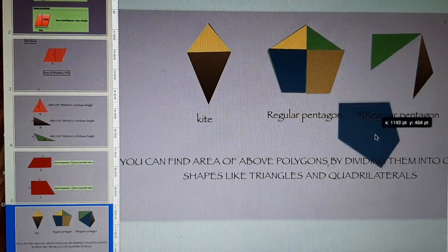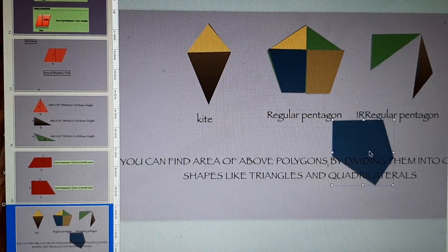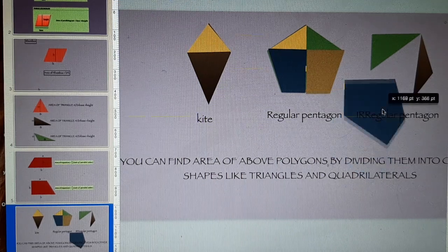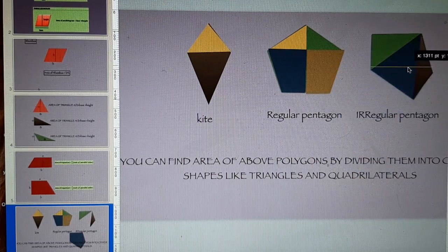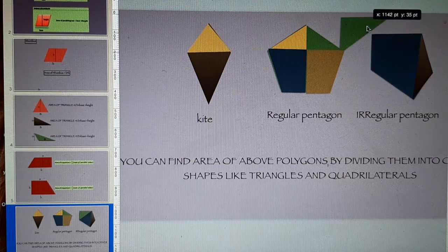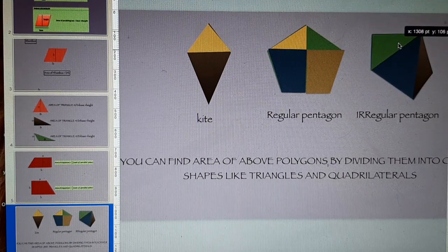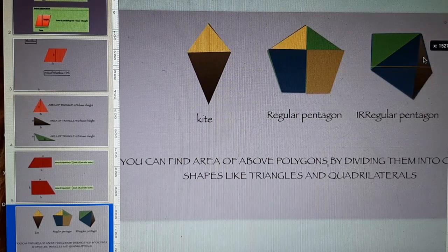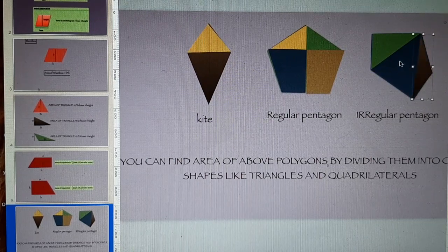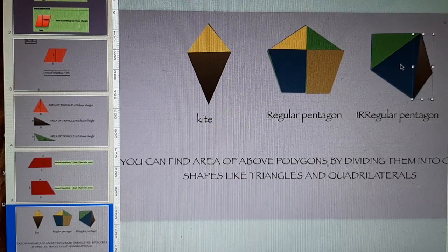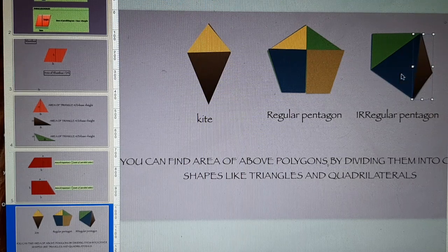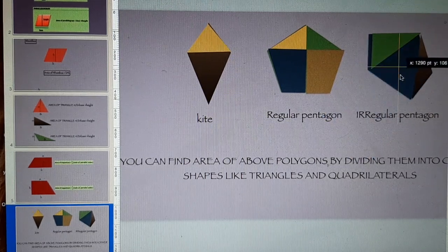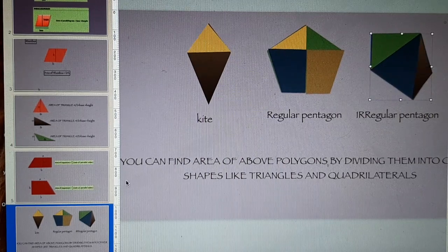This is again an irregular pentagon. You can find the area by dividing it into one triangle. Then you have got this second triangle and this one inside is the third triangle. Area of all these three triangles will give you the area of this irregular pentagon.